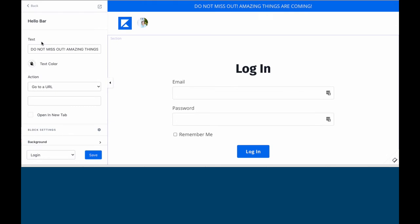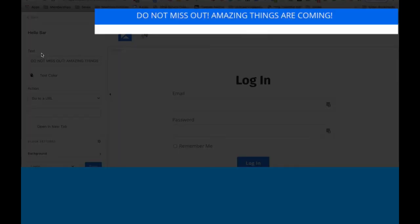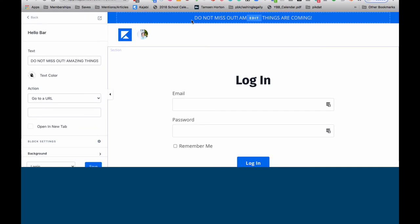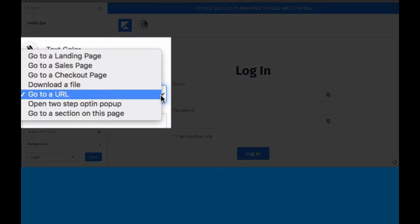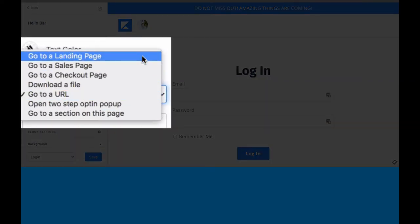The hello bar is similar to what you might already be familiar with in terms of an announcement. So again, these are people that are coming to log in. You can put a hello bar here or an announcement bar.